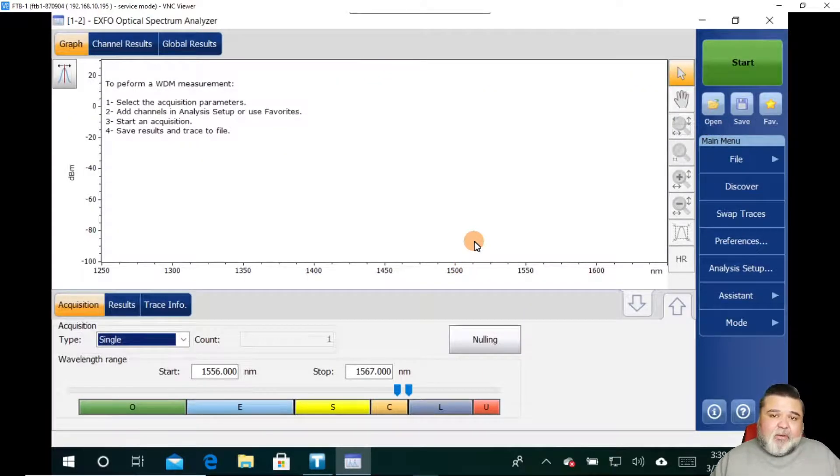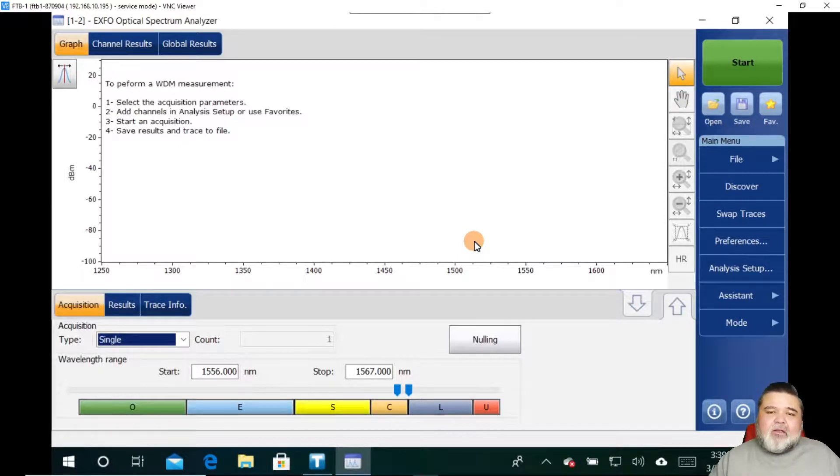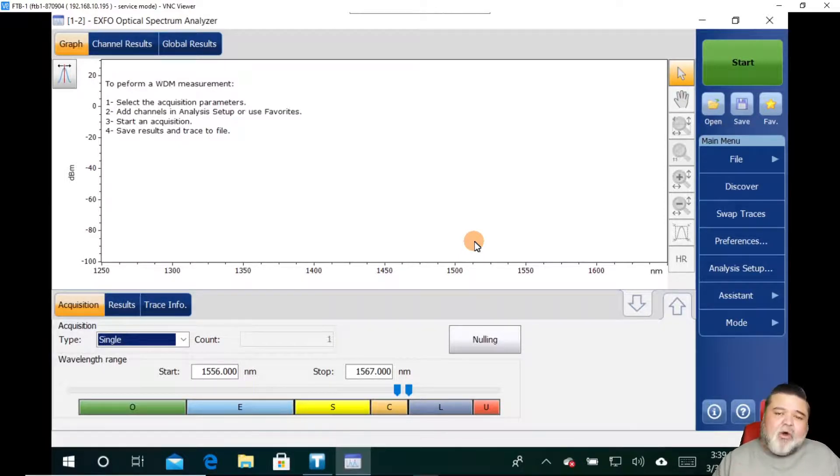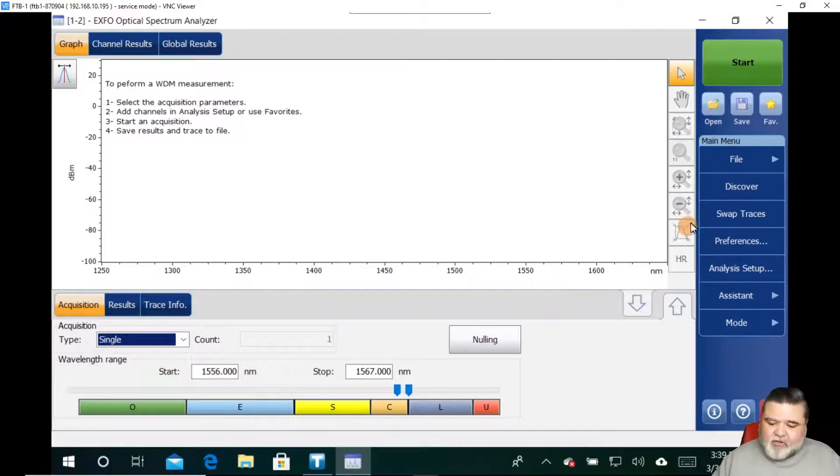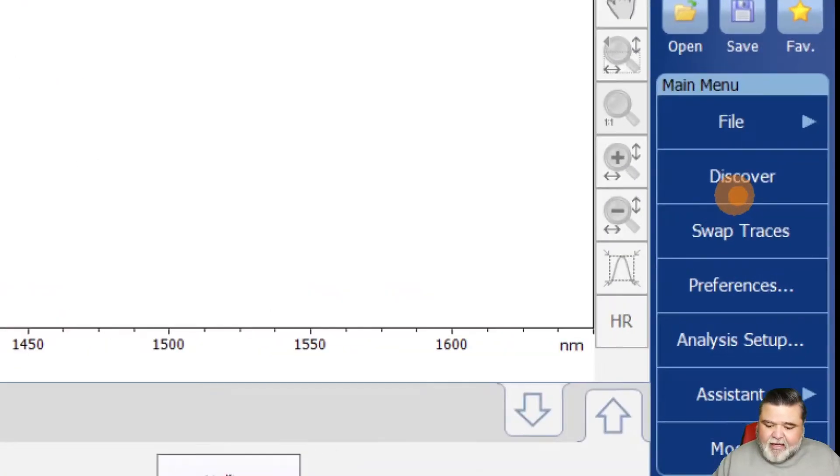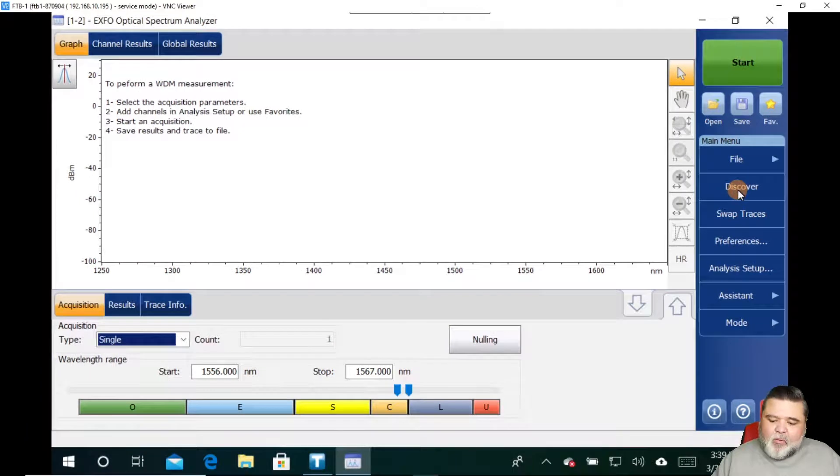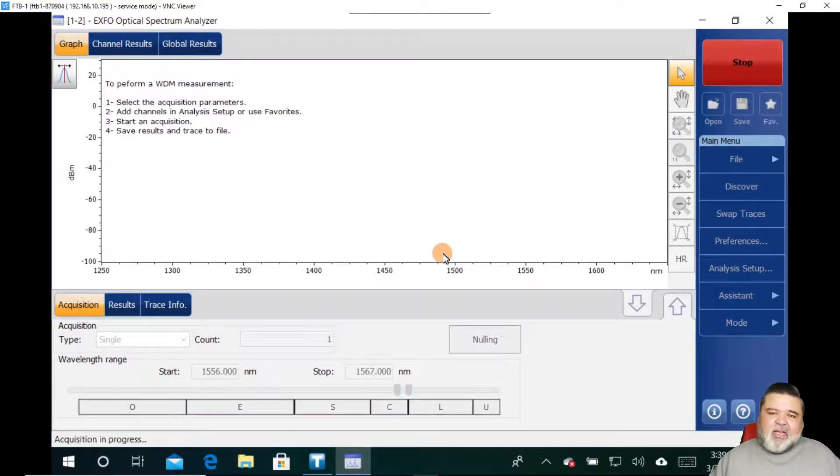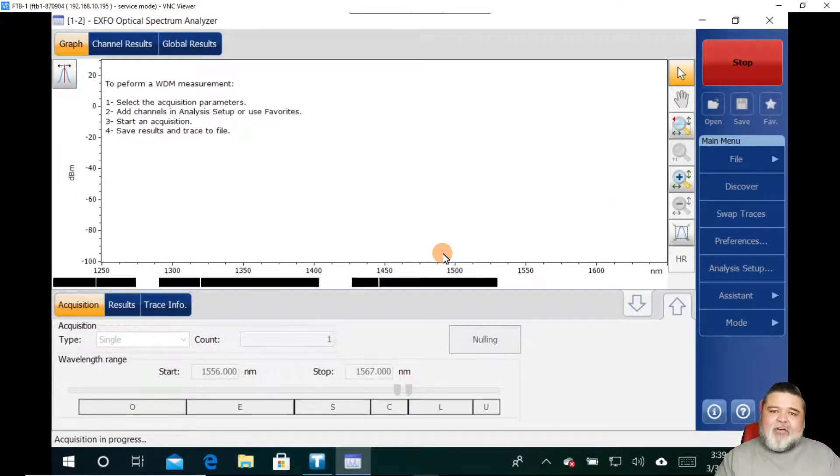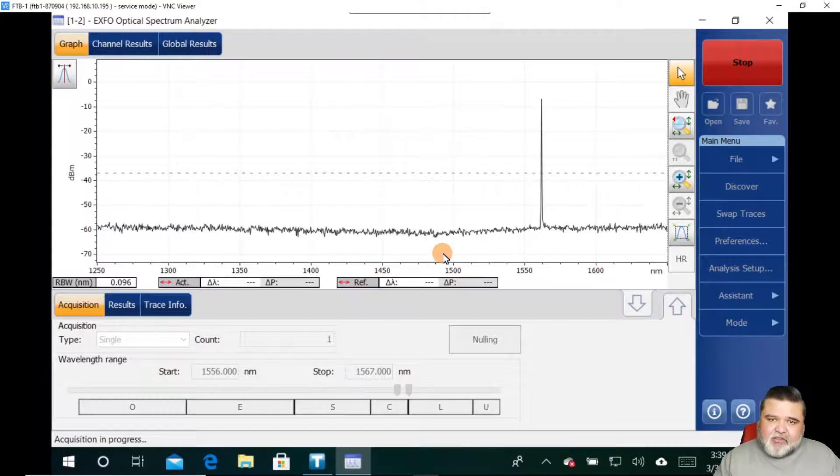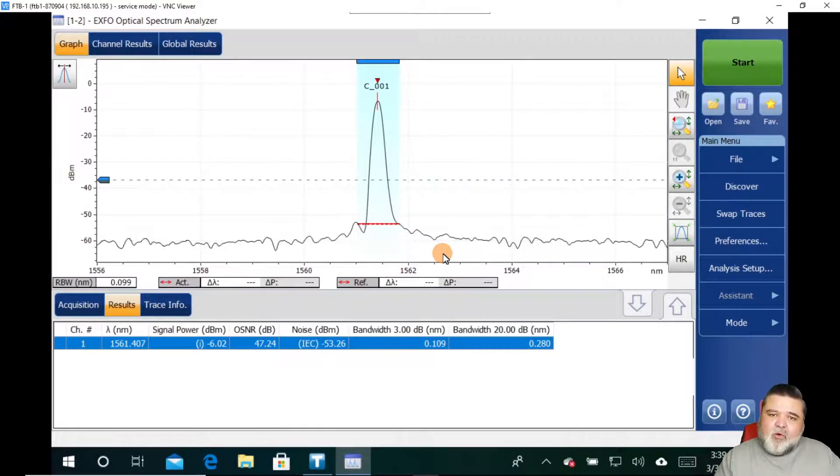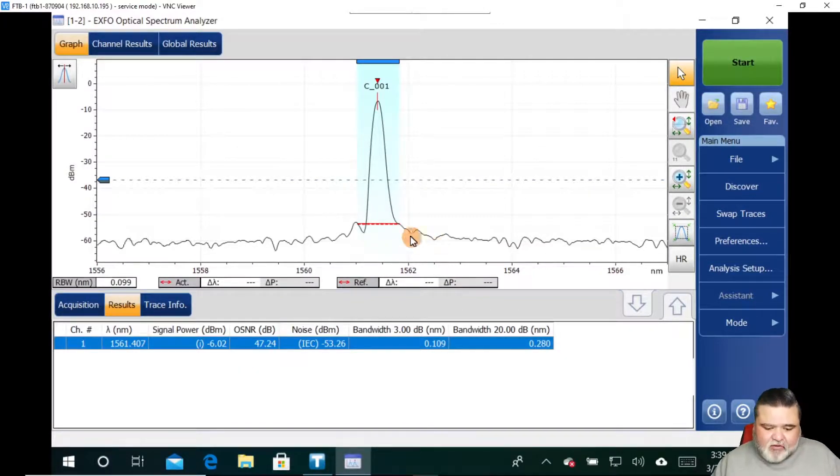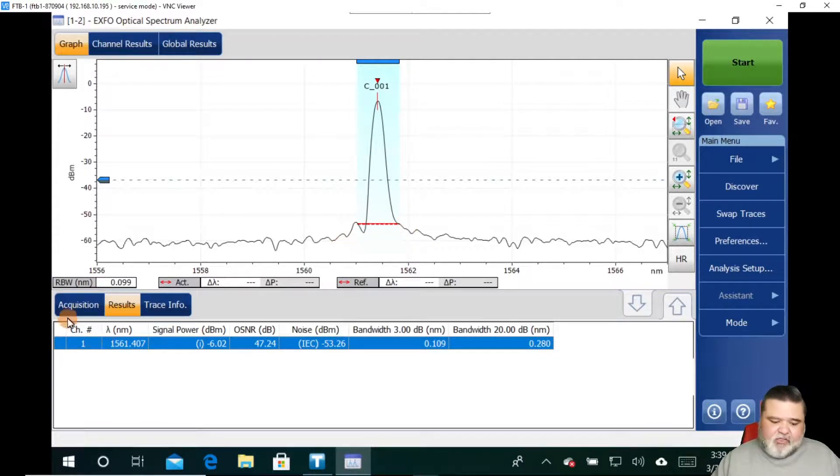I have the FTB-1 Pro platform with the FTB-5235 OSA module. I'm going to switch over to the OSA. Essentially what I'm going to do is I have a DWDM OTDR that is transmitting a single ITU channel, channel 20, into my spectrum analyzer. I'm just going to go in there real quick and hit this discover button. What the discover button does is really quickly, it's going to look at the entire spectrum, identify any channels, and then focus in or adjust the wavelength range to those channels. You see how quickly it did that. It located one ITU channel.